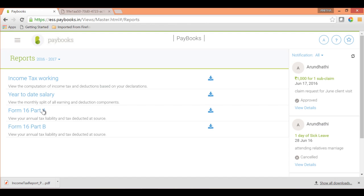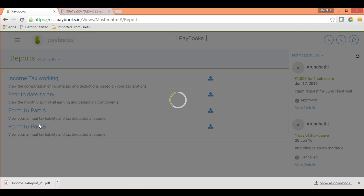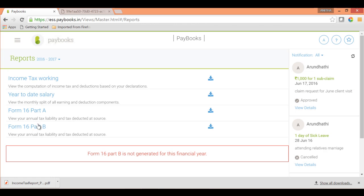Next is Form 16, Part A and Part B. Once your company uploads and generates Form 16, you will be able to view and download it under the Form 16 section. This covers income tax calculations and how and where to declare investment declarations. Thank you for watching this video.